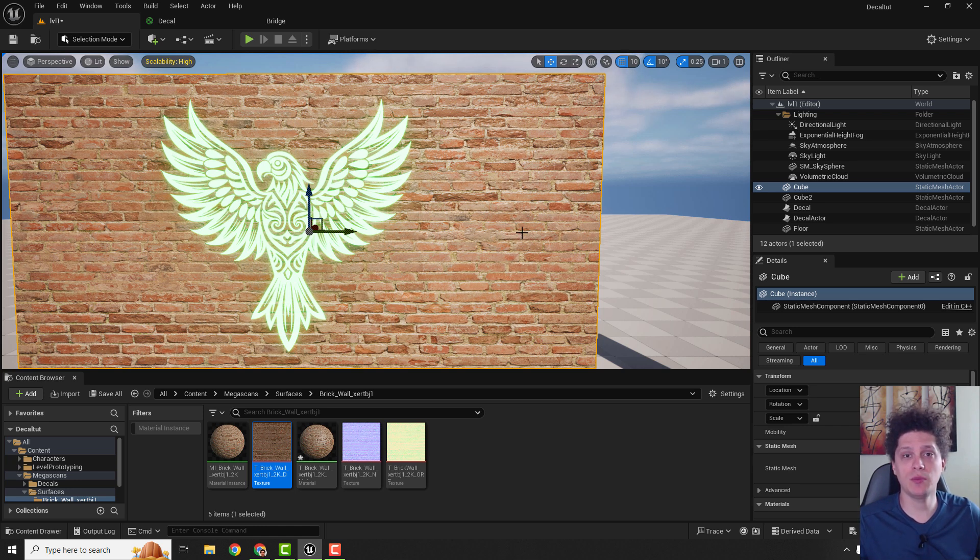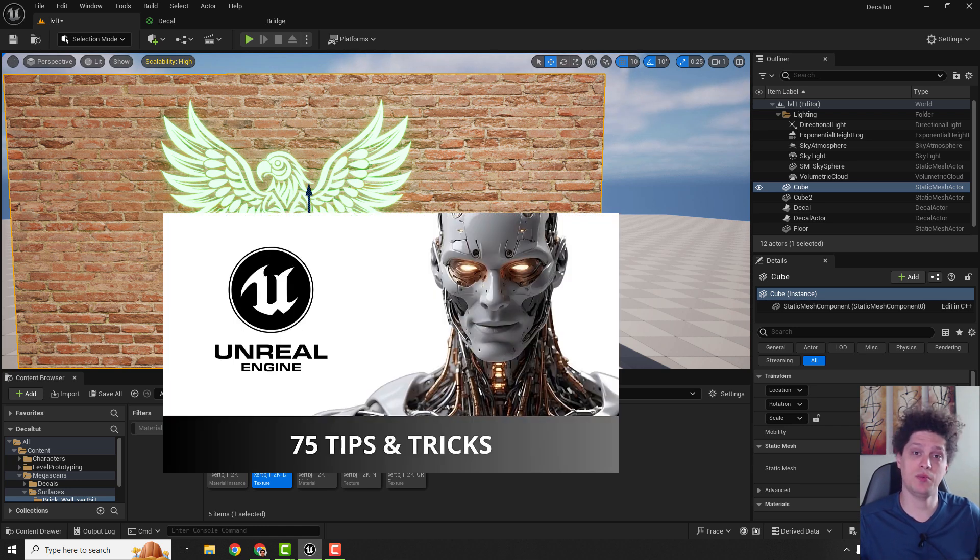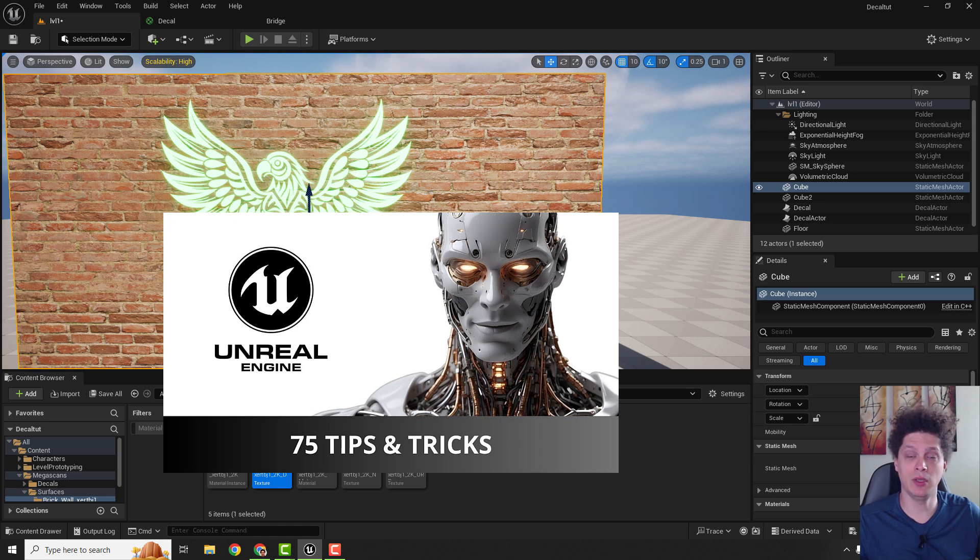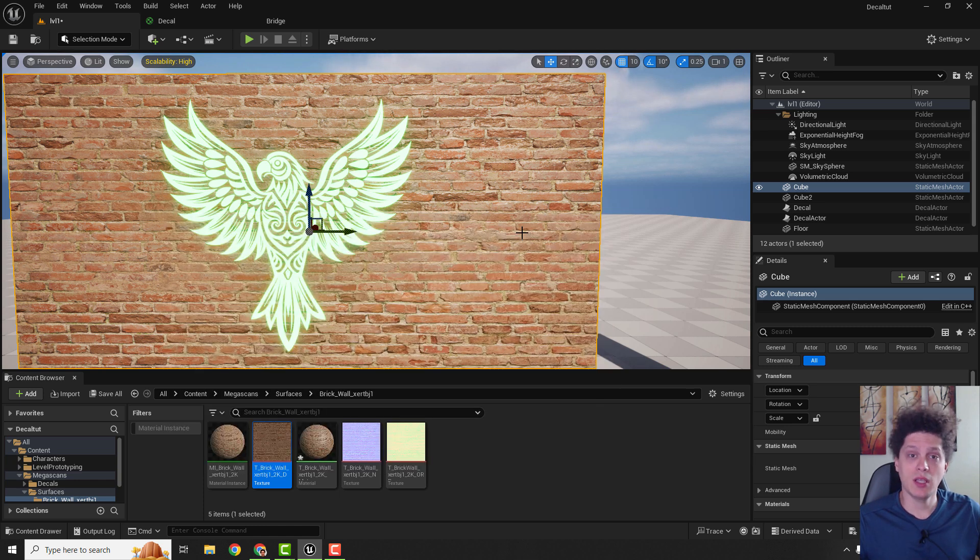If you find this helpful let me know in the comments below. And don't forget the 75 tips and tricks that will speed you up in Unreal Engine 5. Until the next video, have a nice day and bye bye.